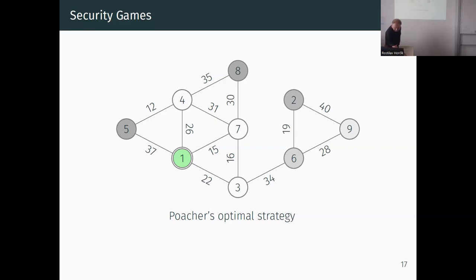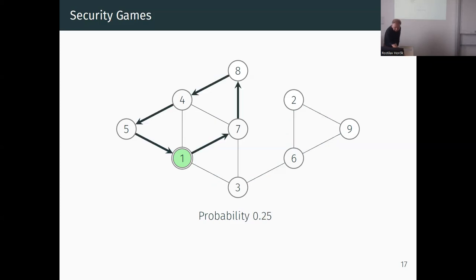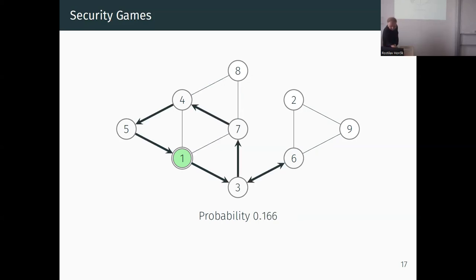That's the optimal strategy for the poacher. The optimal strategy for the guard shows that location six is visited as many times as possible - with 0.25 probability this patrol misses six, but the remaining strategies in the equilibrium do visit six.